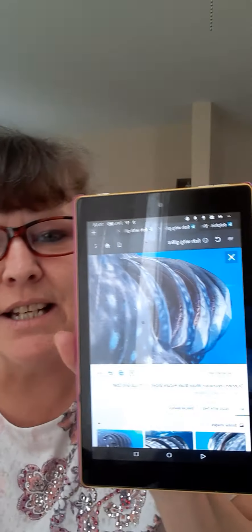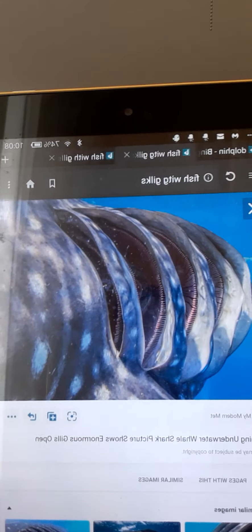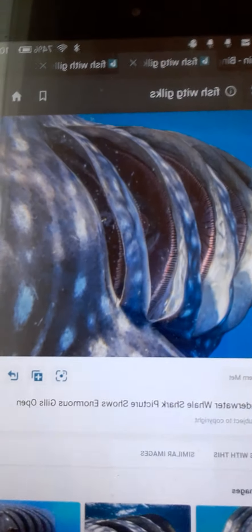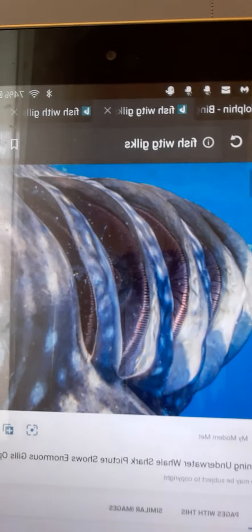Let me show you a really good picture of some gills. This fish is called a whale shark — it's actually a type of shark and it has gills. The gills are wide open so this whale shark is breathing, and you can see all the membranes. See all those little stripes and lines in there? That's what a fish's gill looks like, and that's what a fish uses to breathe underwater.